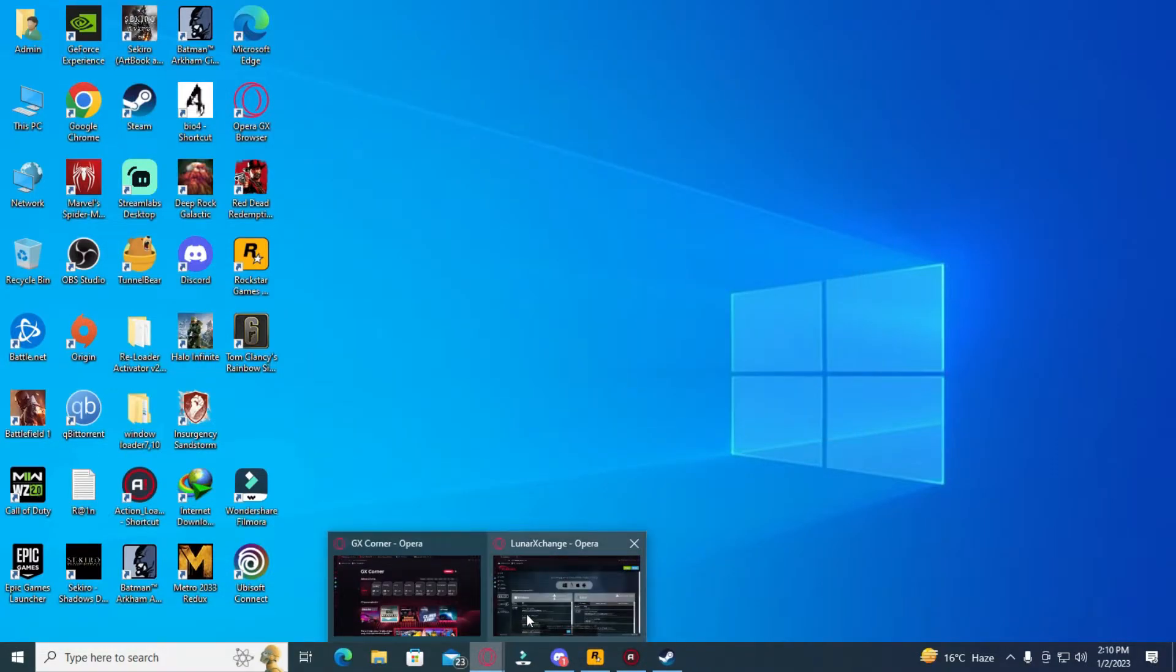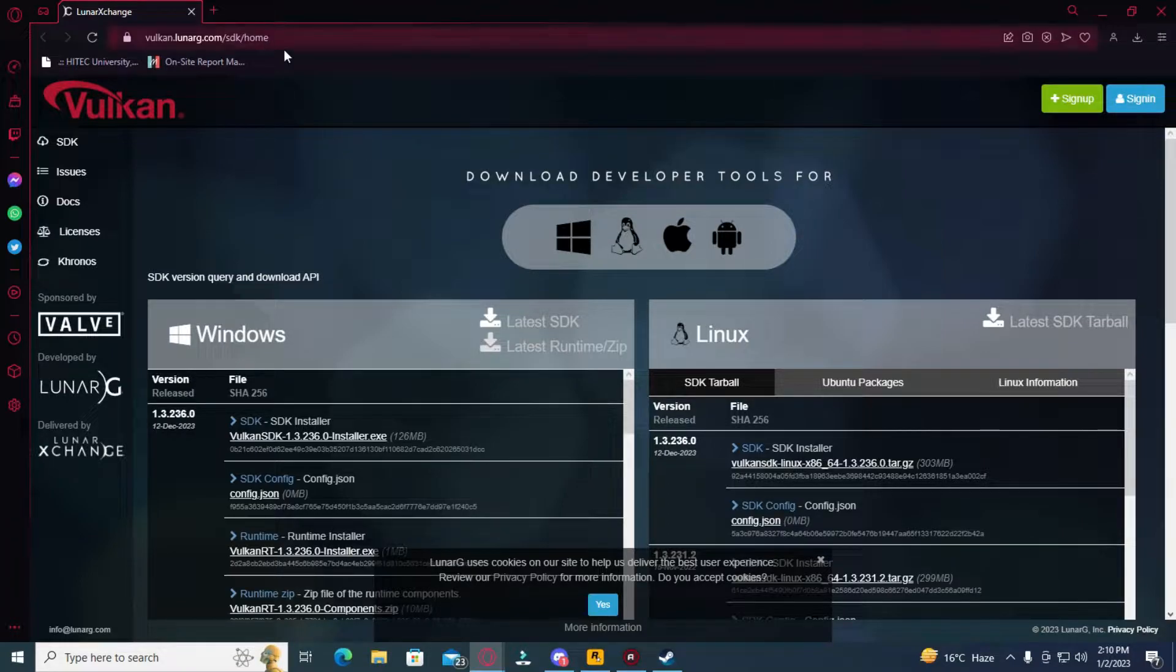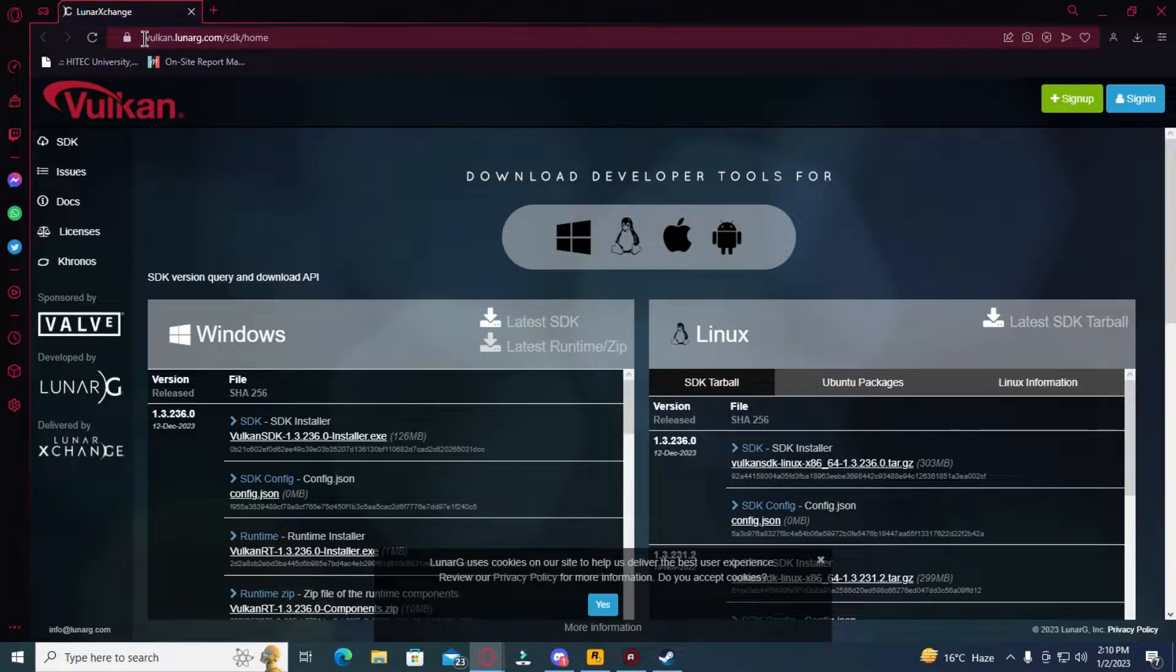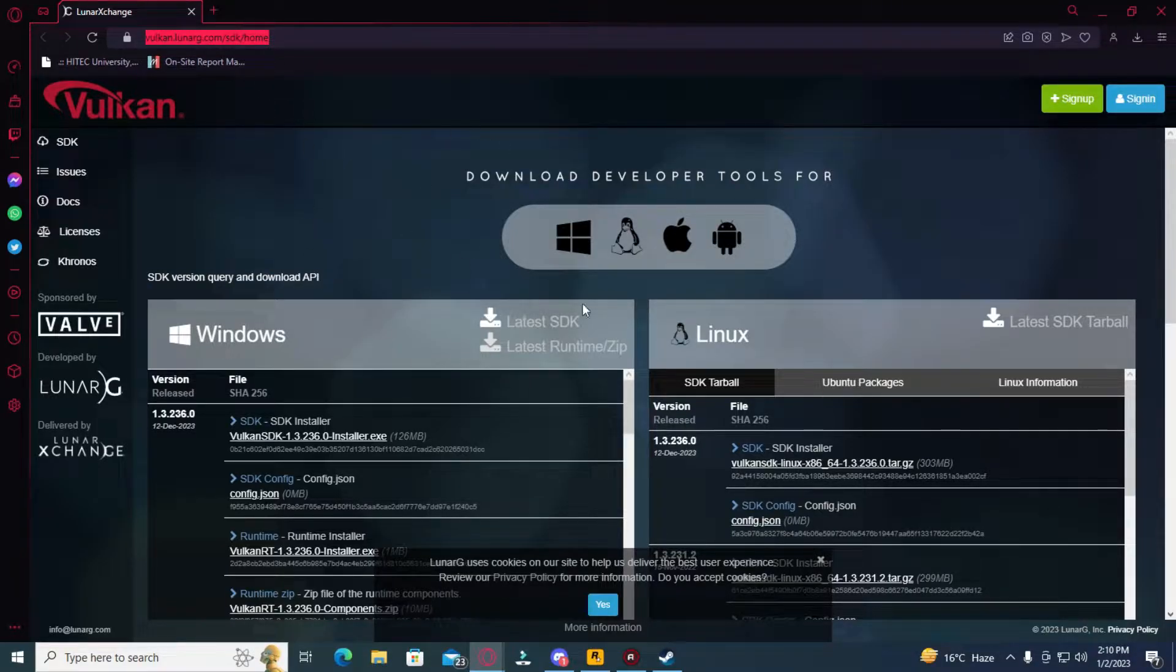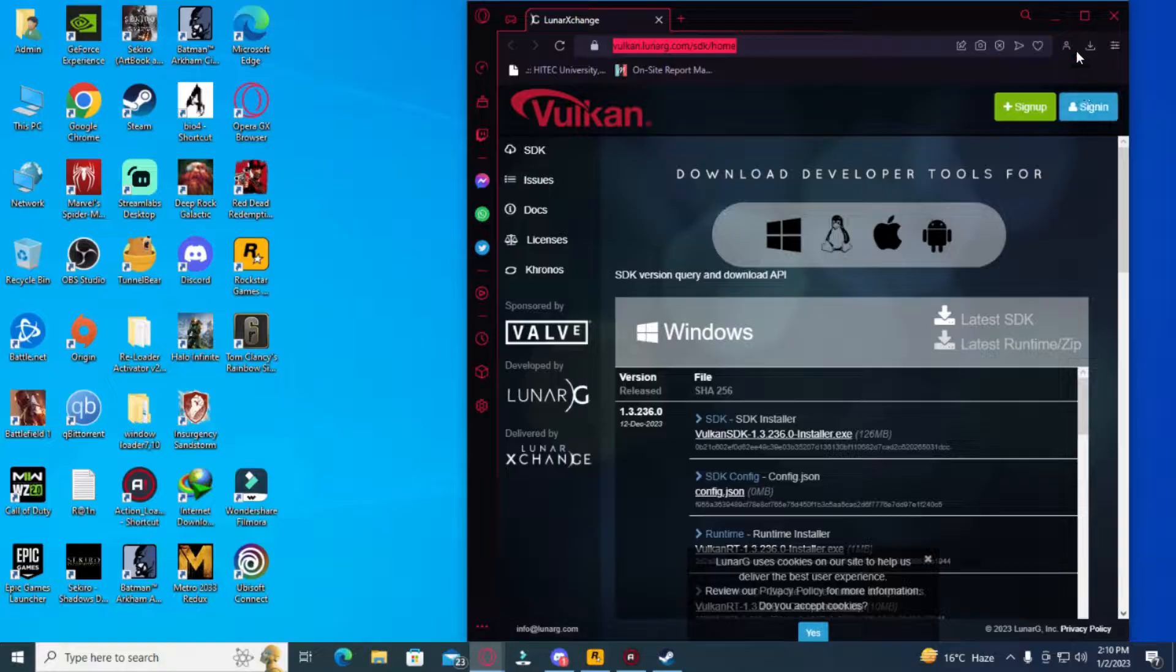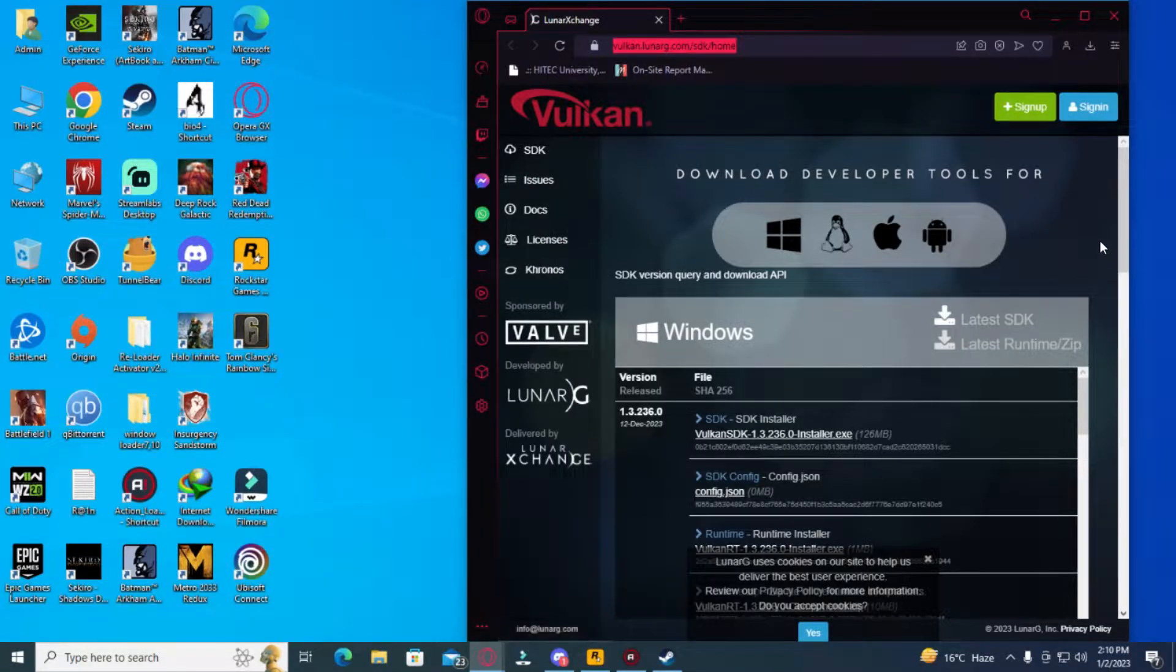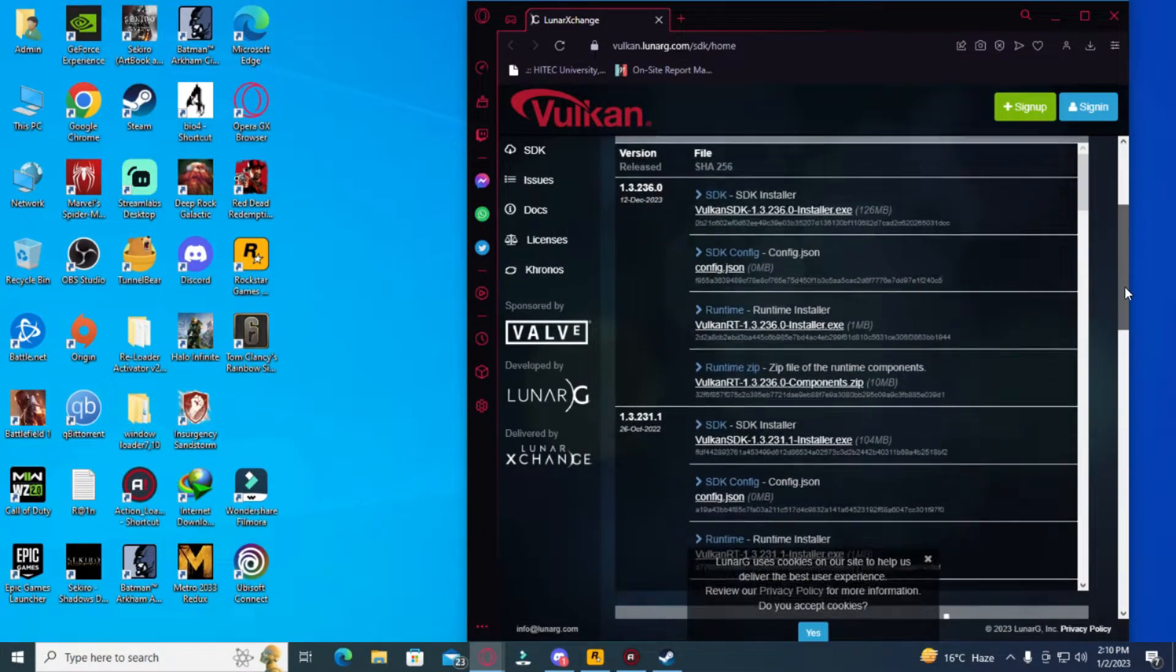After that, you'll go to the link I'll give you in the description. You have to go to this site—it's supported by Steam, don't worry it's not a scam site, it's even sponsored by Valve. When you go down here...